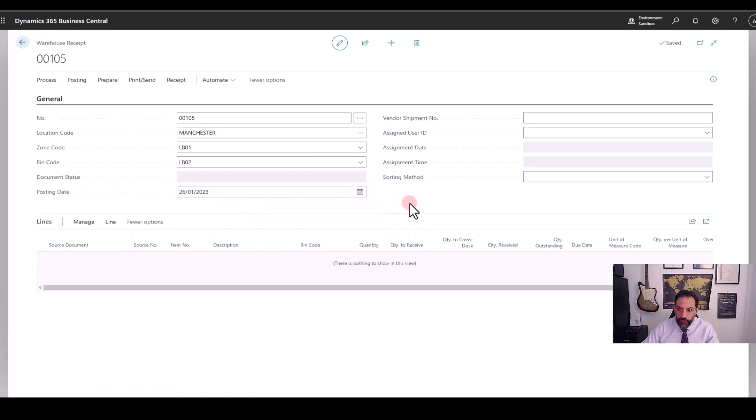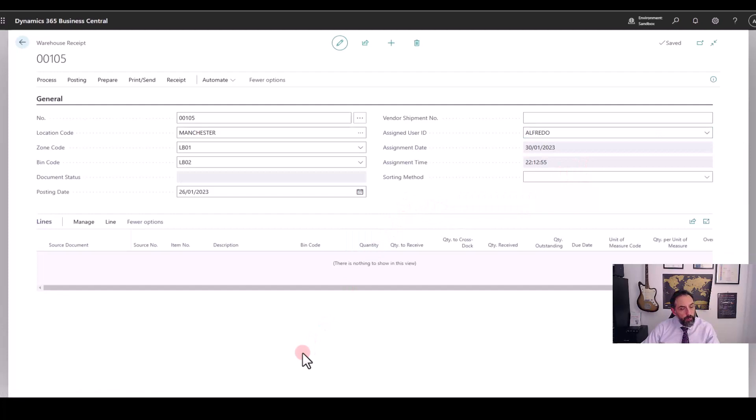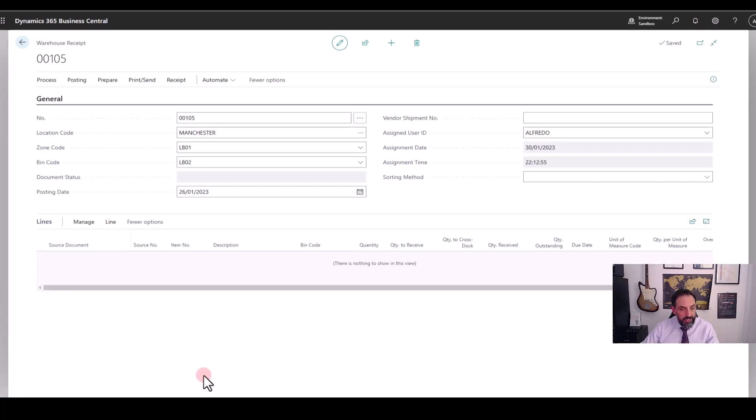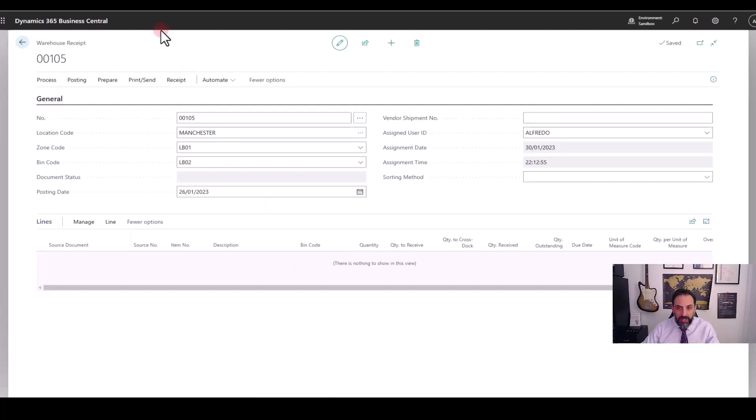I can also assign a user who's going to be unloading, who will unload this vehicle. You may notice that there is nothing here that I can do for the lines. I cannot add lines manually and there is a reason for that. It might not be ideal just to write and type line by line. We don't have to do that. In Business Central is a much better way of doing that. And the functionality that allows us to pull down multiple lines into one consolidated receipt is under Prepare.